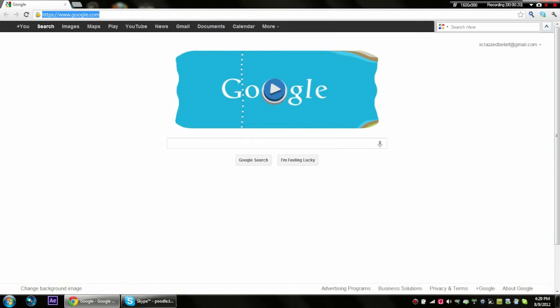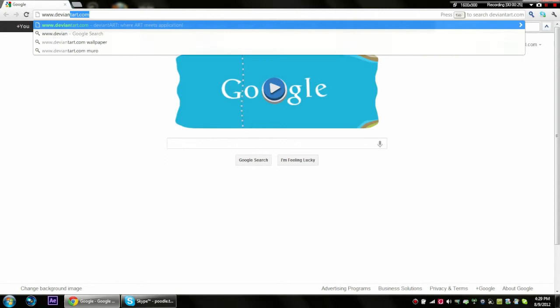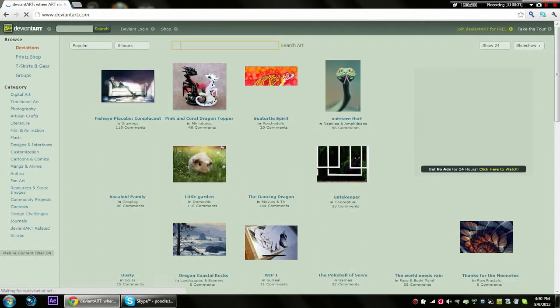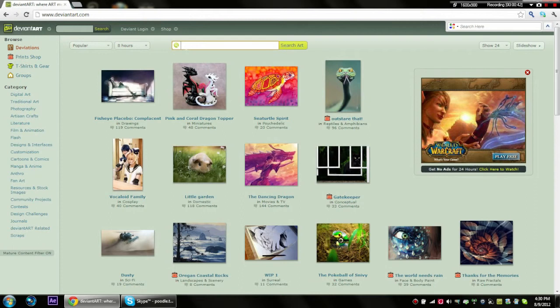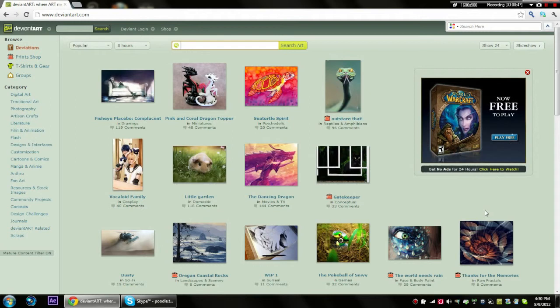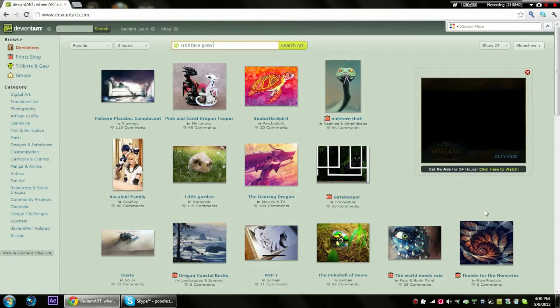What you do is you go to deviantart.com (d-e-v-i-a-n-t-a-r-t dot com) and it will bring you to this. So what you're gonna do is type in... someone wanted to know how I got my troll face one, so I'll put troll face GIMP brush brushes, and then you press search art.